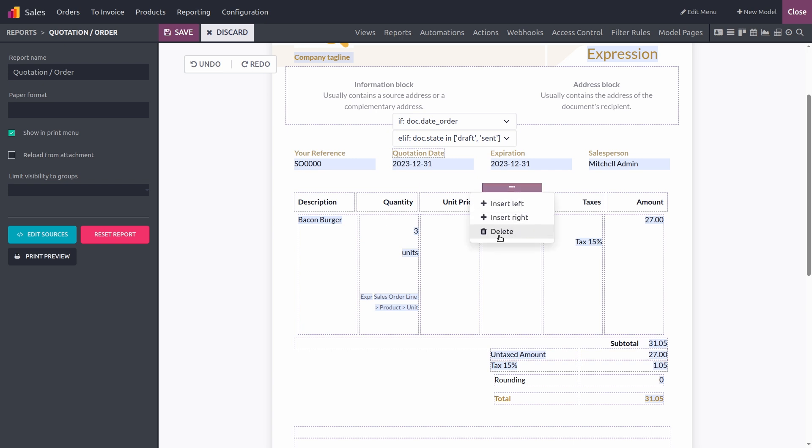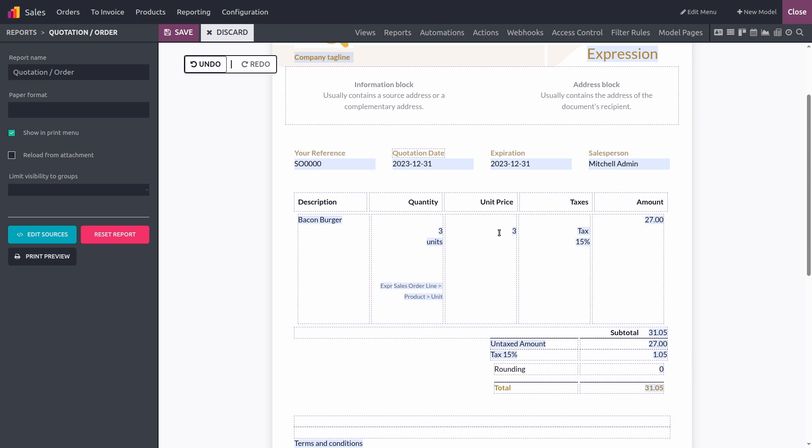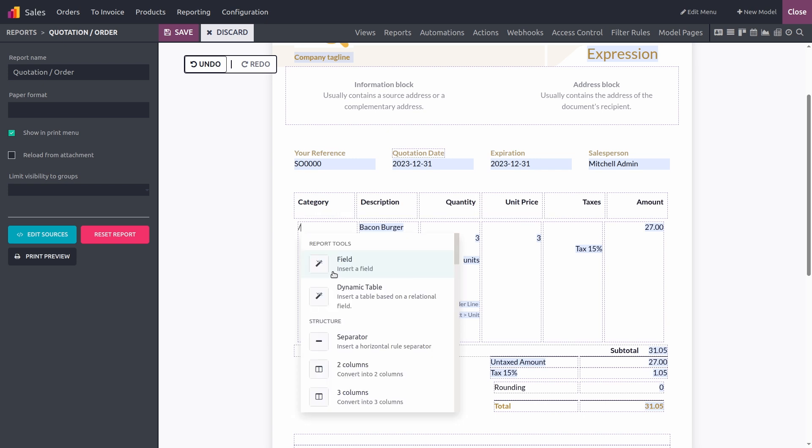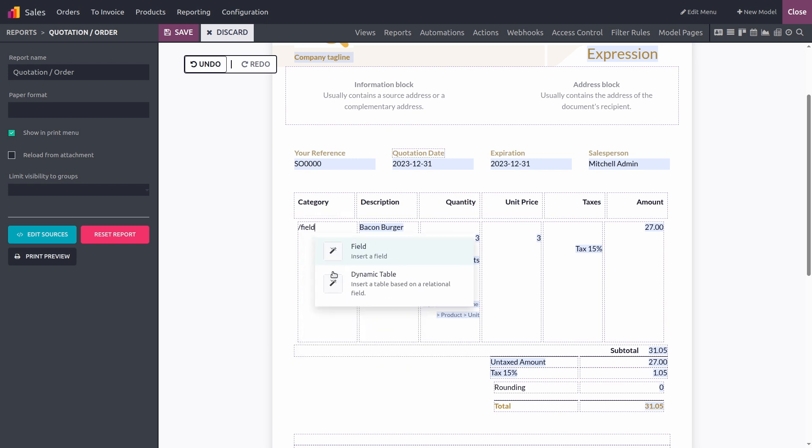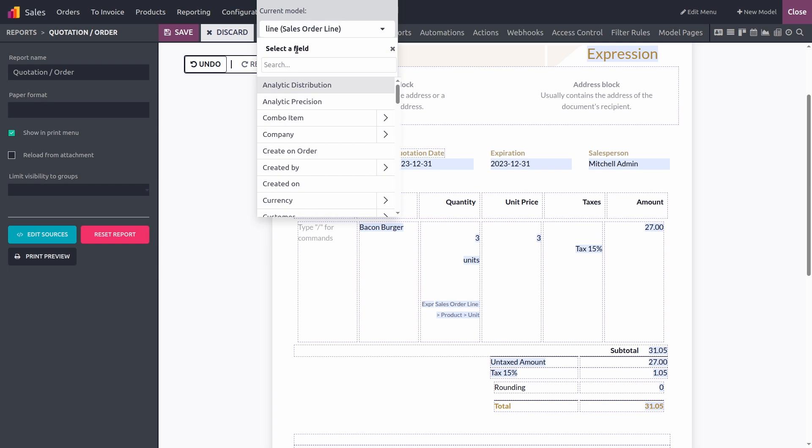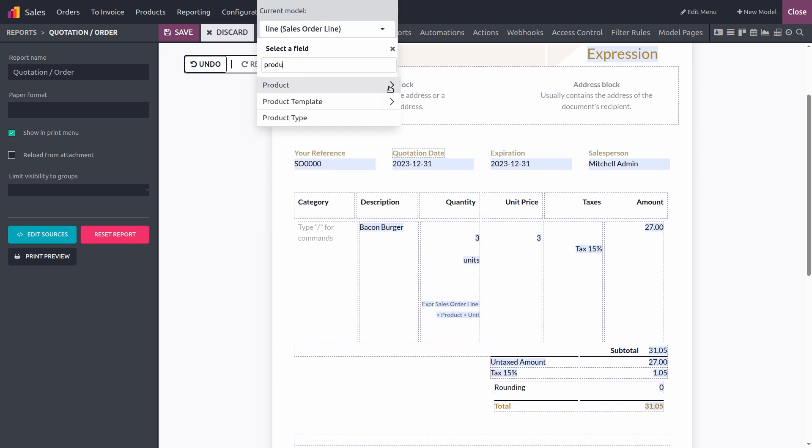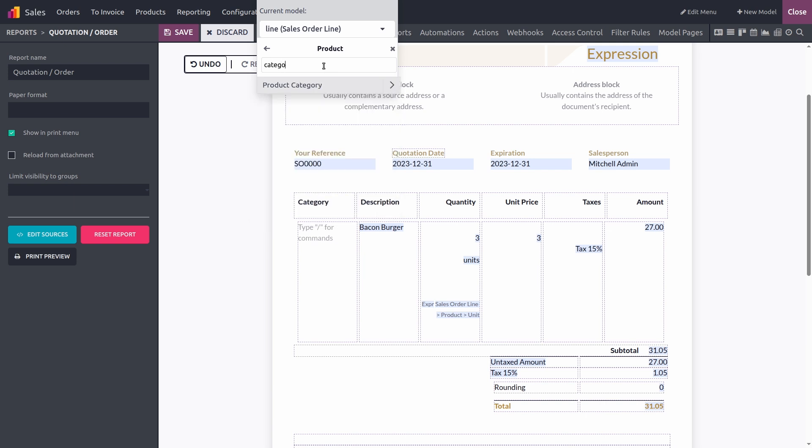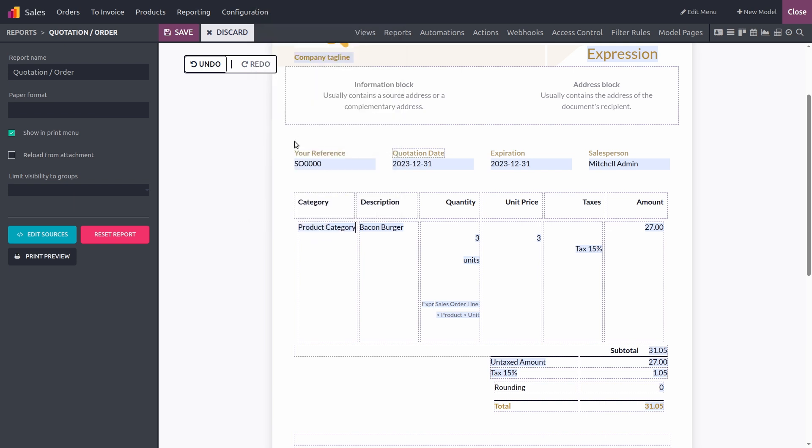Let's delete this column for instance that I don't need. And I would like to add a new column at the very beginning of my table to show our product's category. So I can simply insert it left and name it category. In the cell just below, to add the field, you just type slash and select field. Here, I want to look for my product, click the right arrows to show the list of related fields and add category. That's the one I'm looking for.